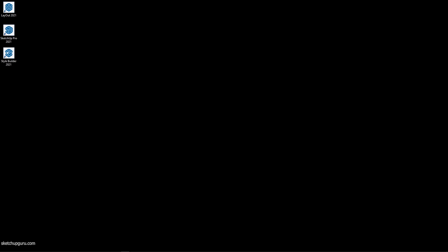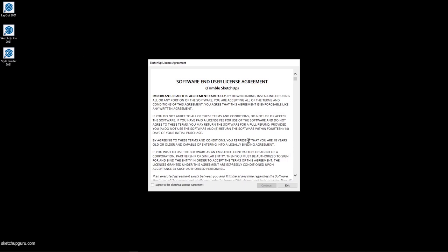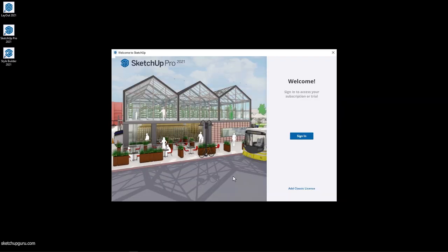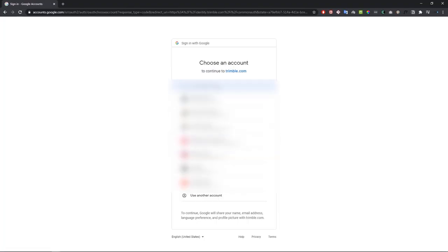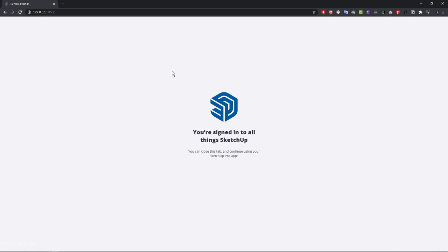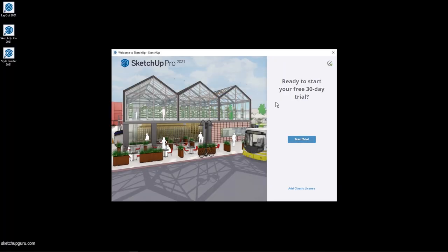Once SketchUp is installed, it comes with two other softwares: Layout and Style Builder. We're going to be using Layout later in the main course. For now, let's open SketchUp Pro 2021. When you open SketchUp for the first time, you'll need to accept their license agreement — click I Agree and Accept. Since SketchUp is a subscription software, you need to sign in with the same email ID you used to register for your 30-day trial. Click Sign In and log in with the same Google ID.